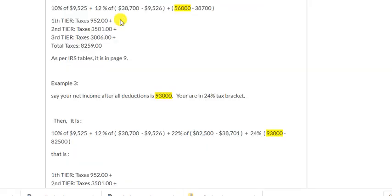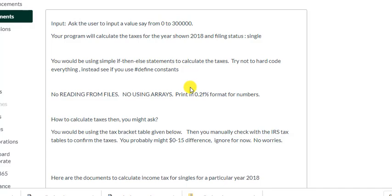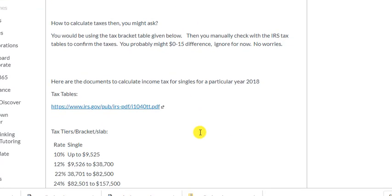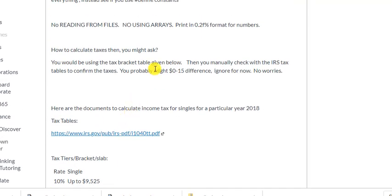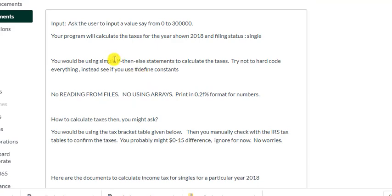Your job is to calculate the taxes: given an income number, figure out which tax bracket it falls in and calculate accordingly. For example, given ninety thousand, start with ten percent of the first tier, twelve percent of the next difference, twenty-two percent of the next difference, and so on. It's simple if-then-else statements — no rocket science.